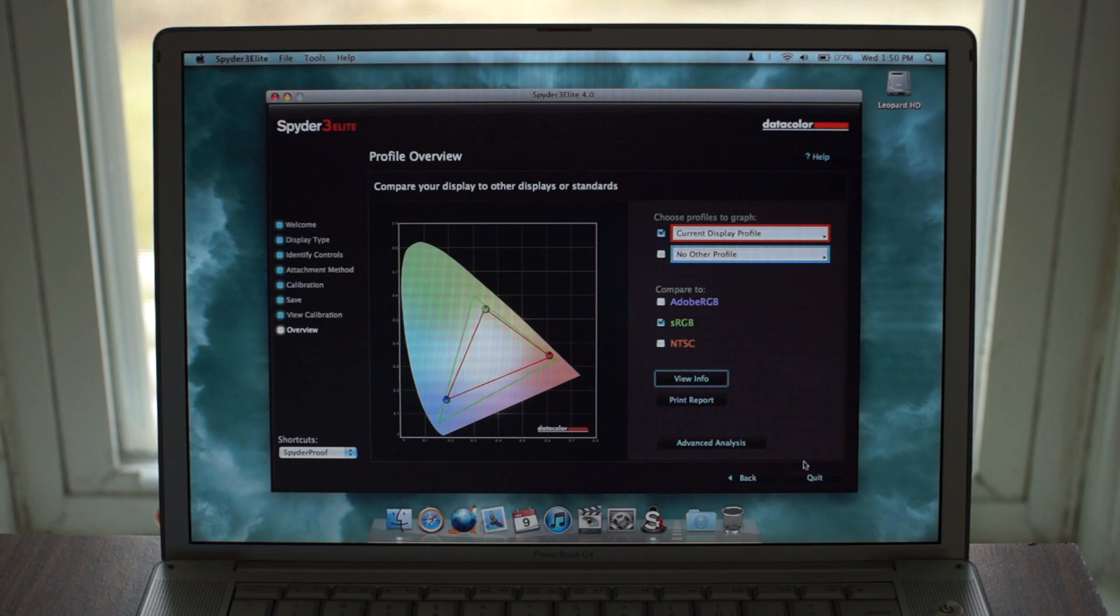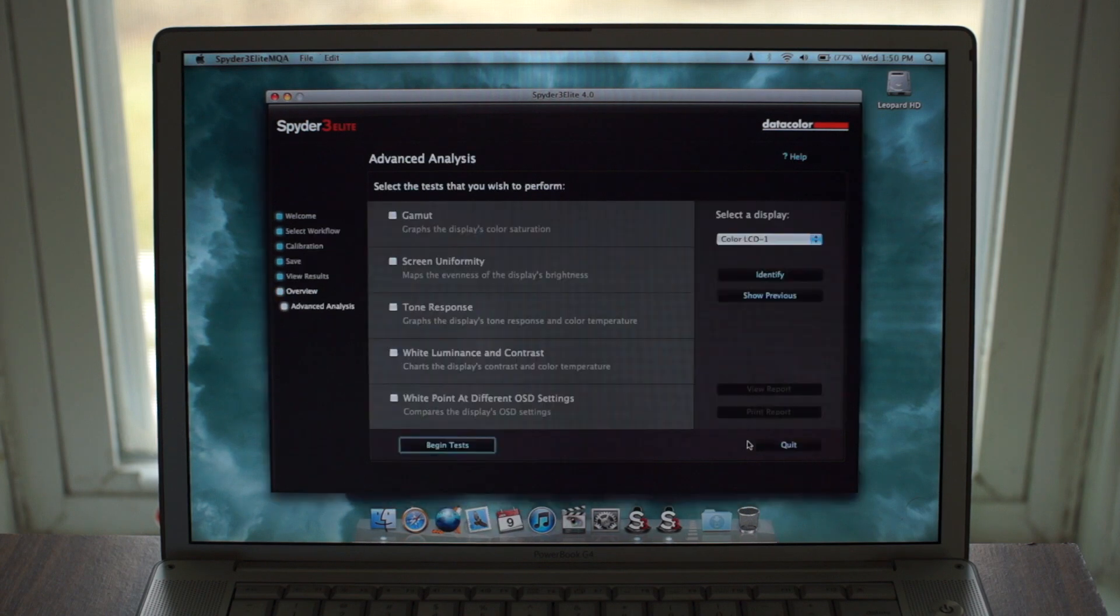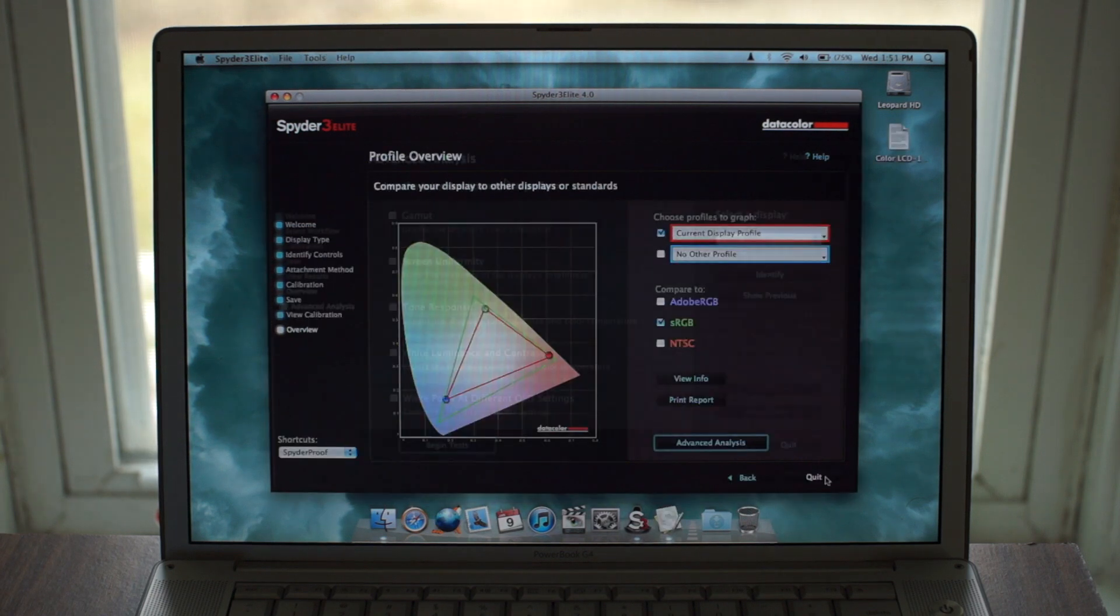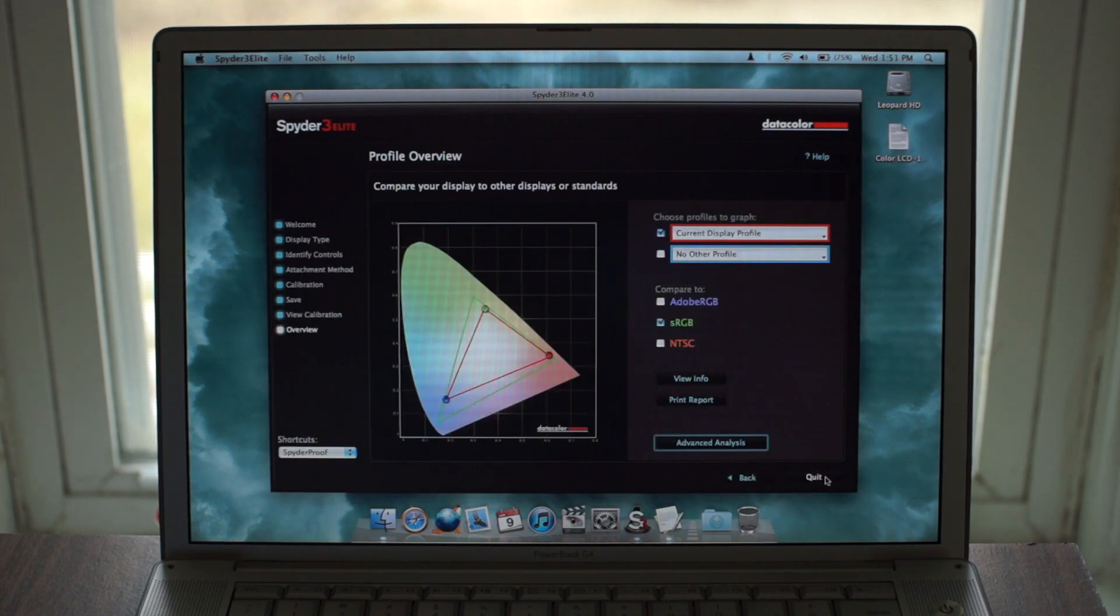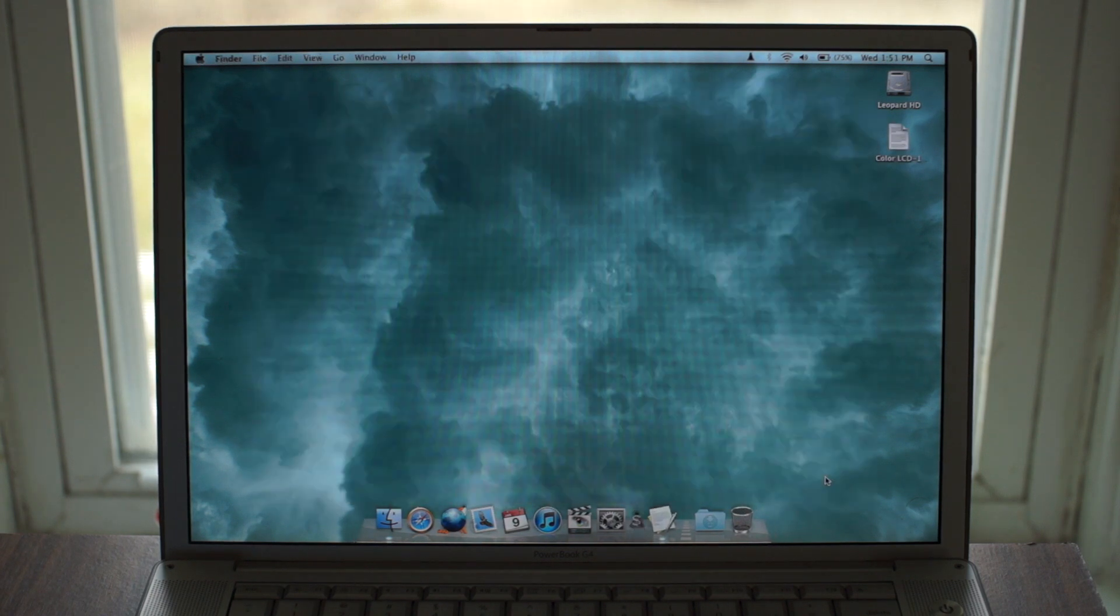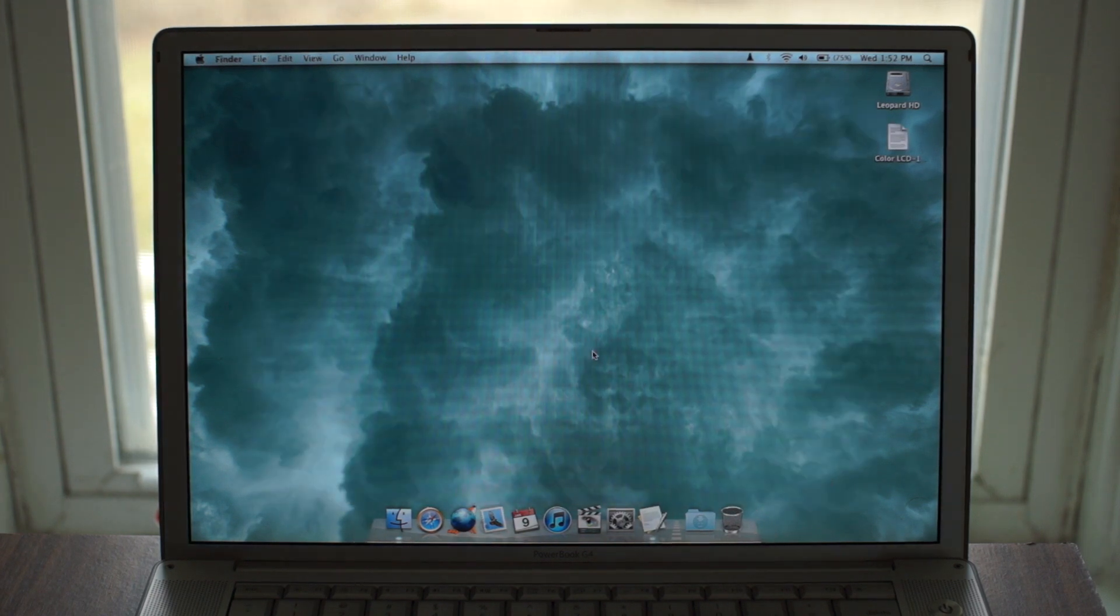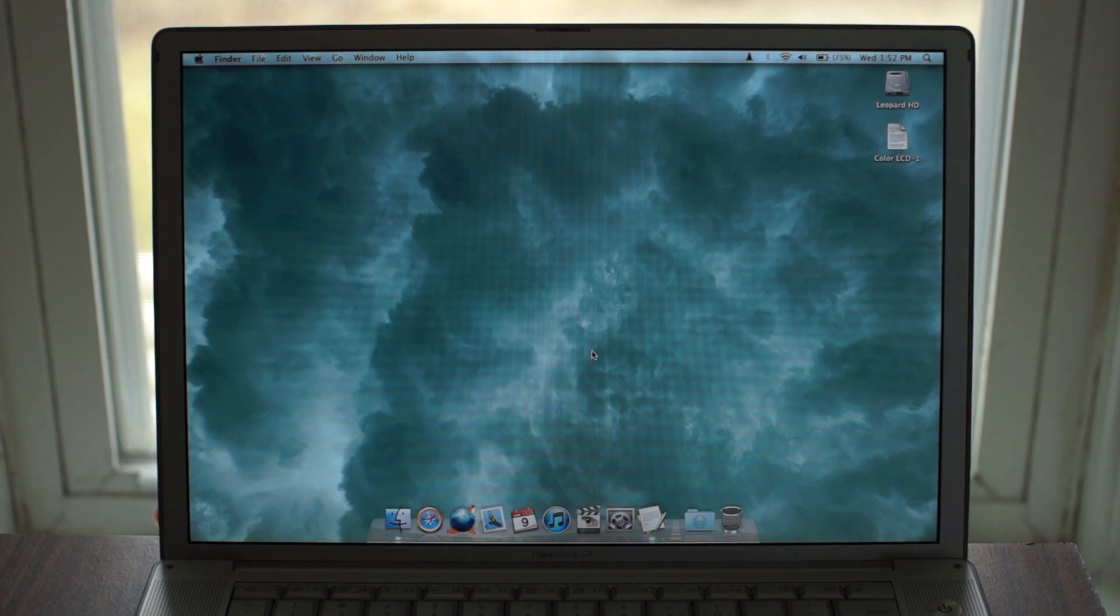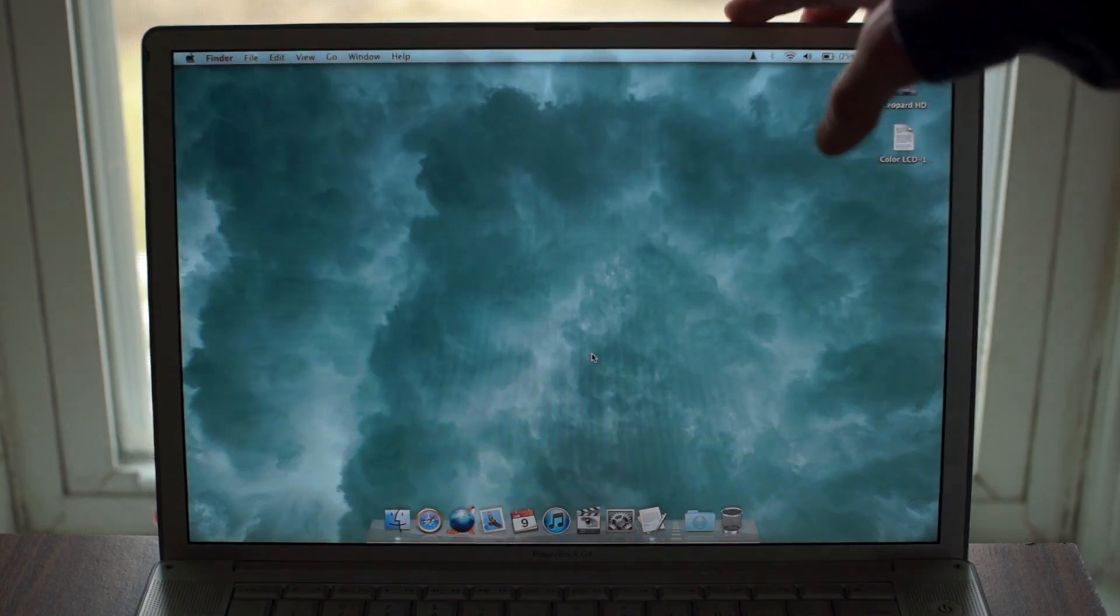So is it worth the $25 I paid for it? For some of my monitors, it has made a huge improvement, and while it might not be as accurate as the newer models, it makes up for it by supporting almost any PC or Mac made since the turn of the century.